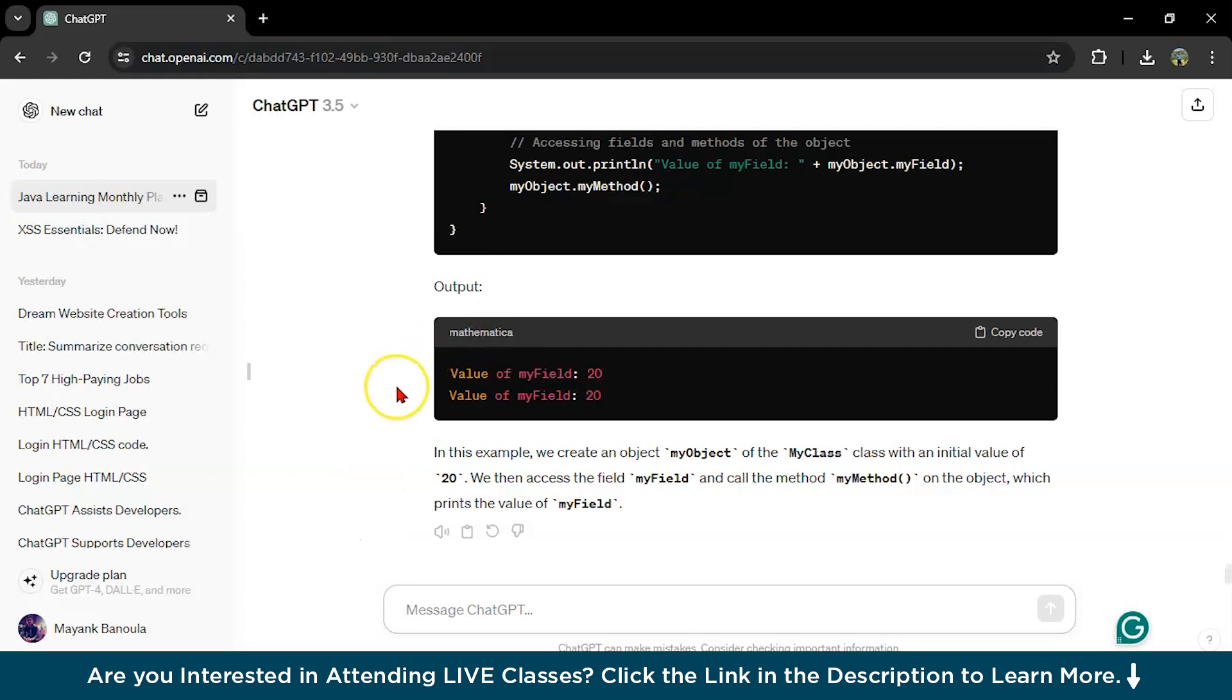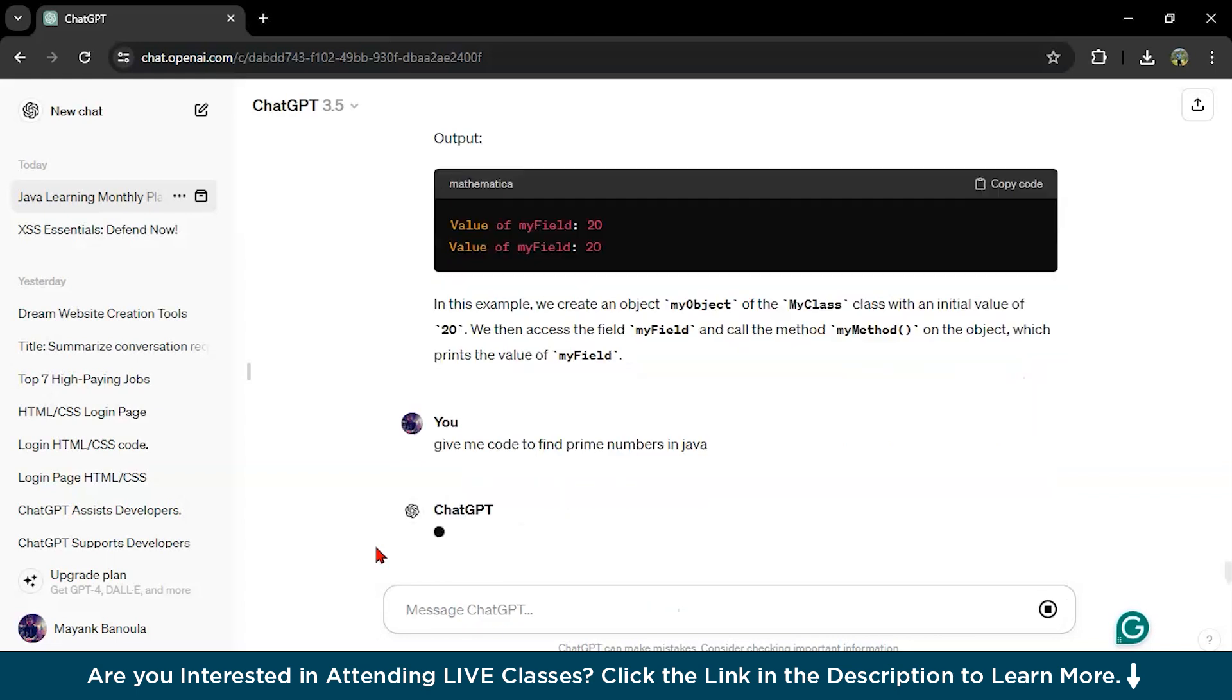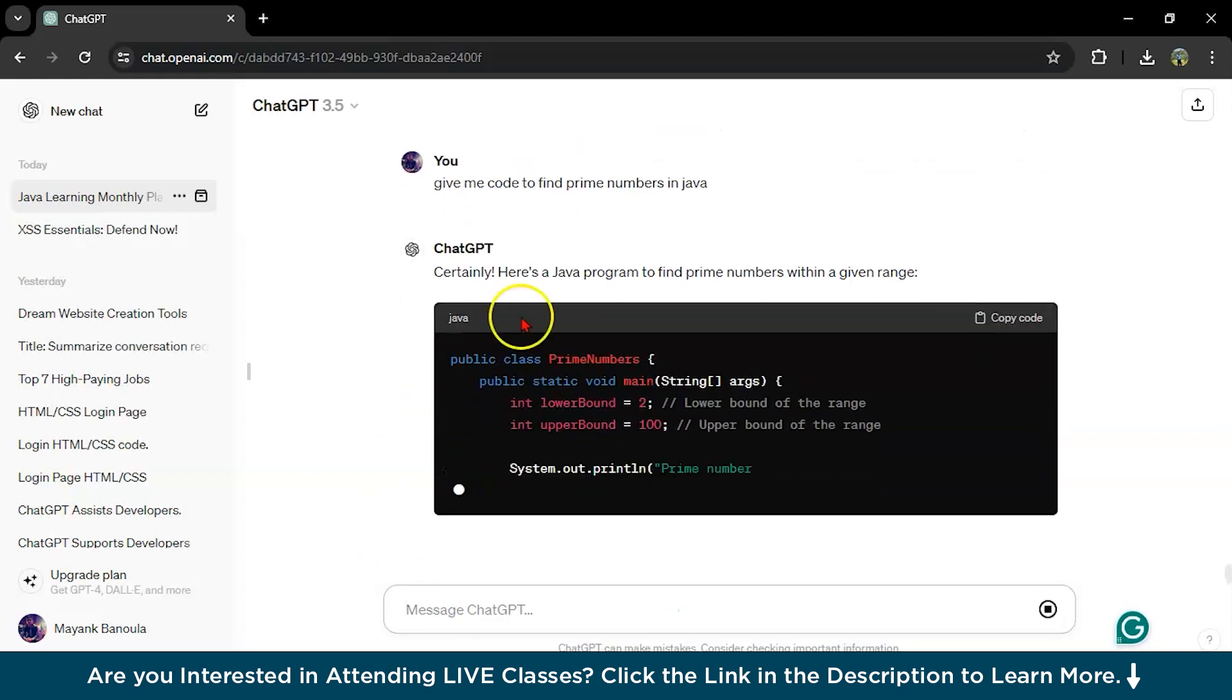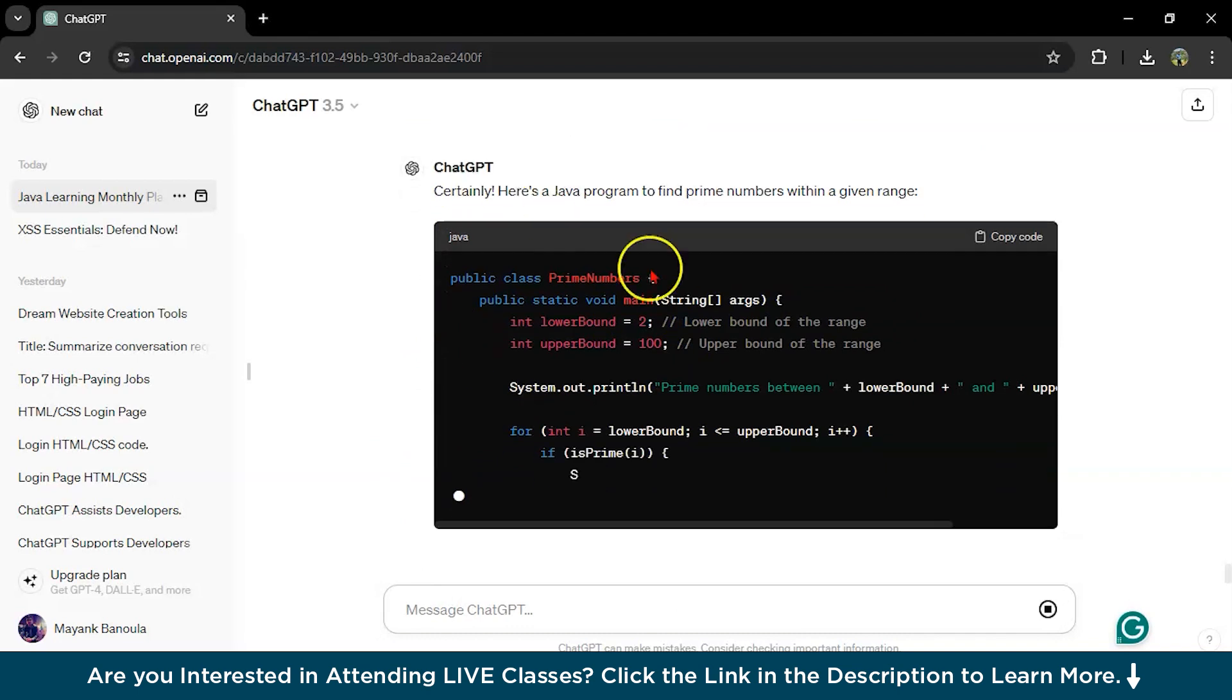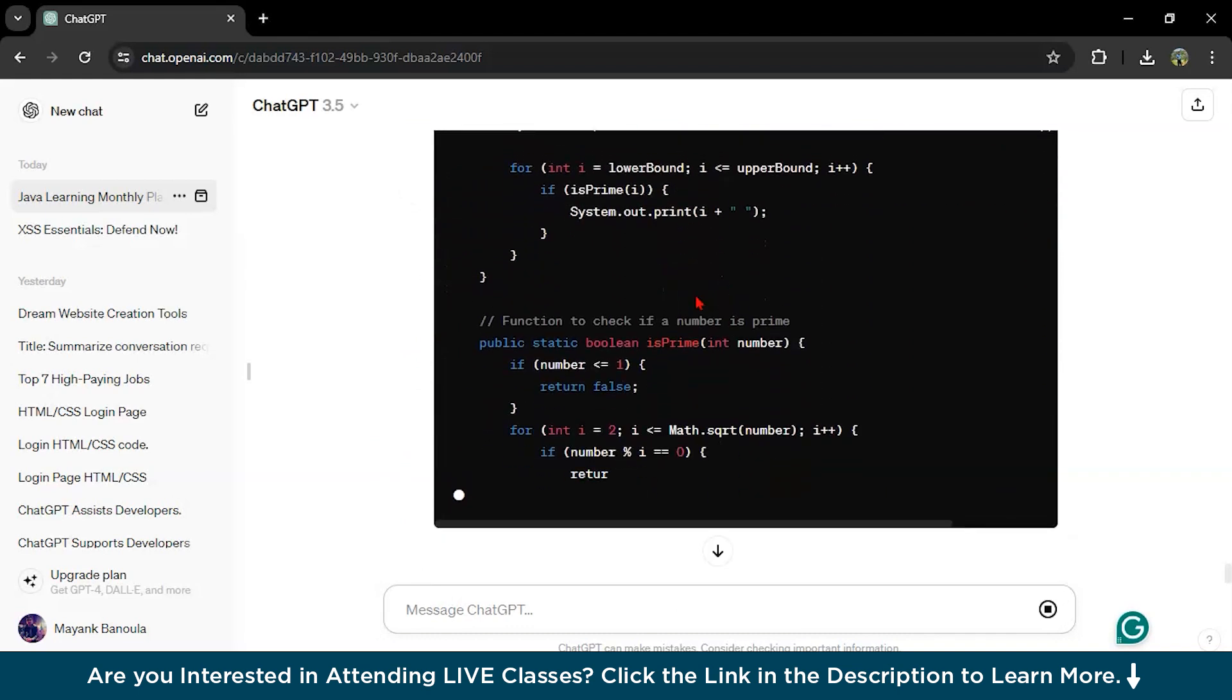After completing these functions, we can move on to practice some basic programming questions like how to find prime numbers or Fibonacci series. I will write here, give me code to find prime numbers in Java.